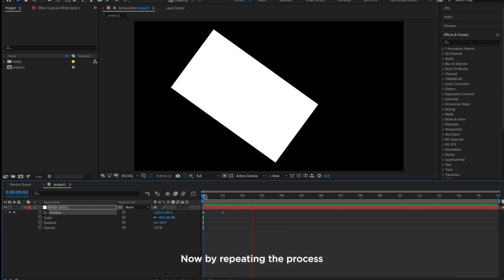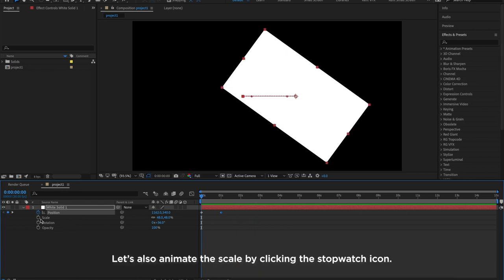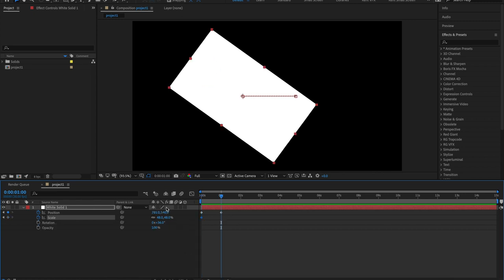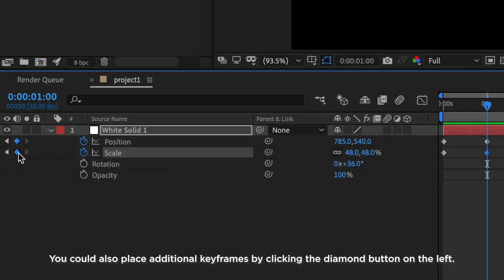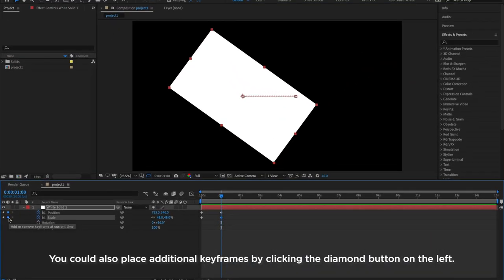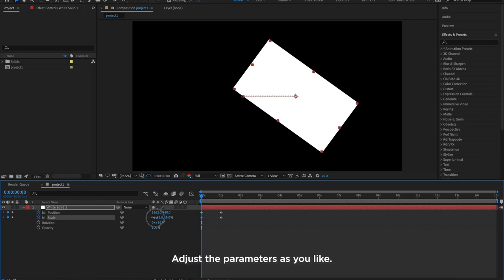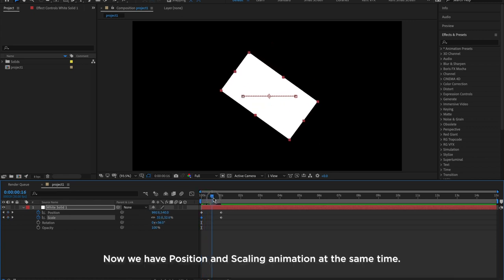Now by repeating the process, let's also animate the scale by clicking the stopwatch icon. Move a few seconds forward. You could also place additional keyframes by clicking the diamond button on the left. Adjust the parameters as you like. Now we have Position and Scaling animation at the same time.